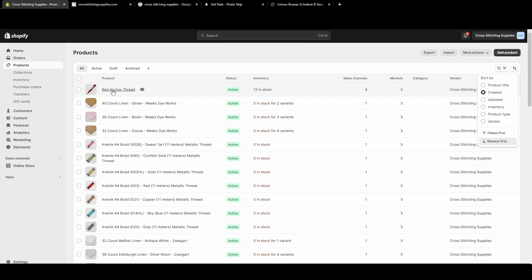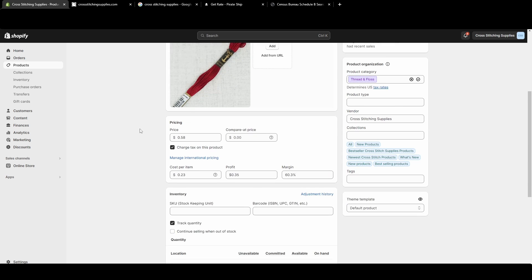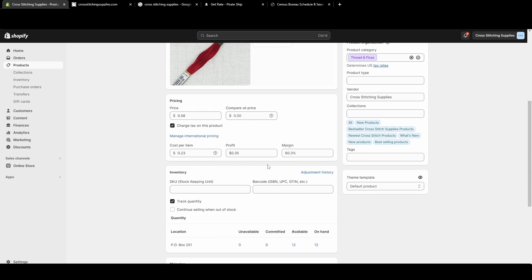I'm going to click into a listing. Once you're in your product page for your listing, you're going to scroll down until you're in this pricing section. This compare at price is the important part of making the item show up as discounted.